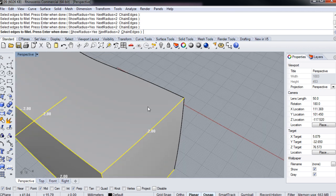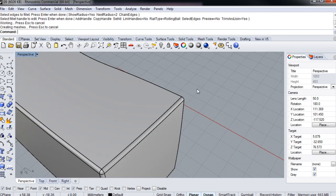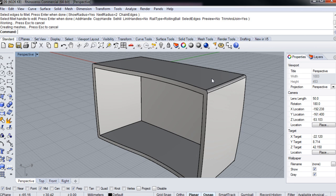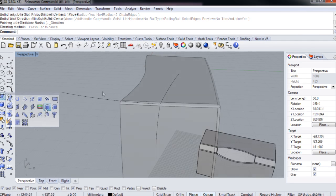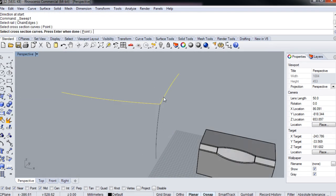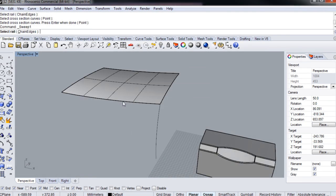Some of the key takeaways from watching this course include learning how to: one, shell geometry in simple and complex forms; two, create and understand draft angles;